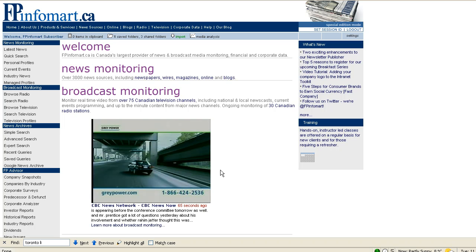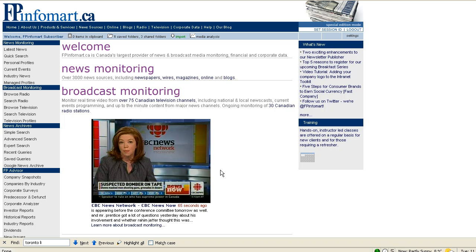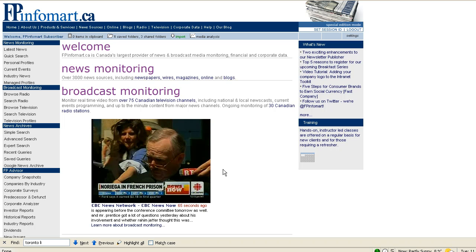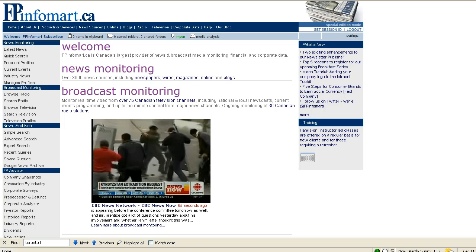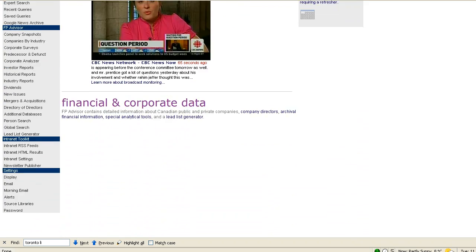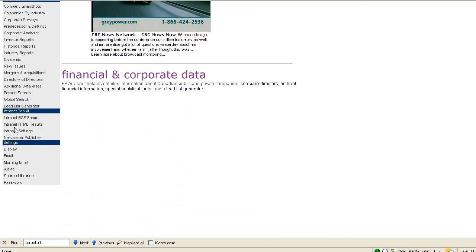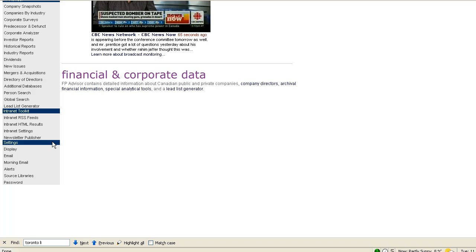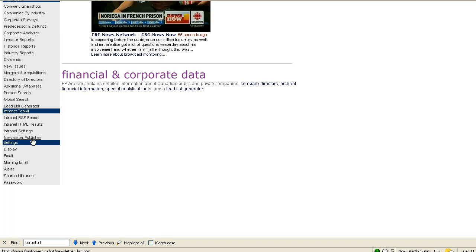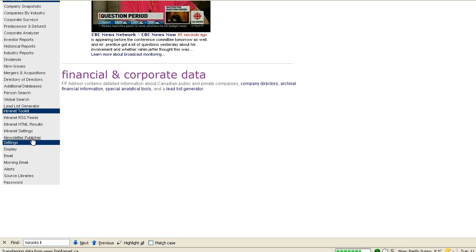This video tutorial will demonstrate how to use FPInfomart's newsletter publisher. To access the newsletter publisher, you must have access to the intranet toolkit functionality. First we'll click the newsletter publisher to set up our newsletter.